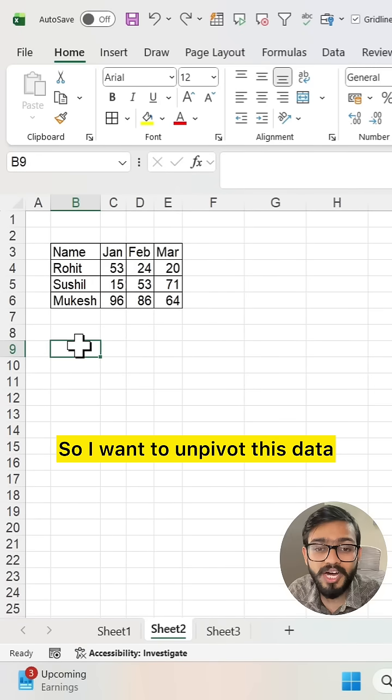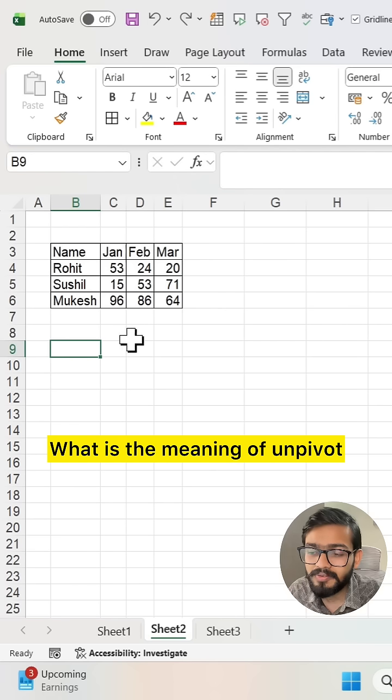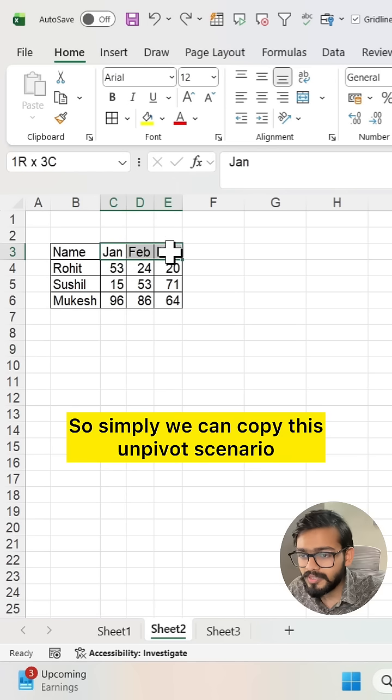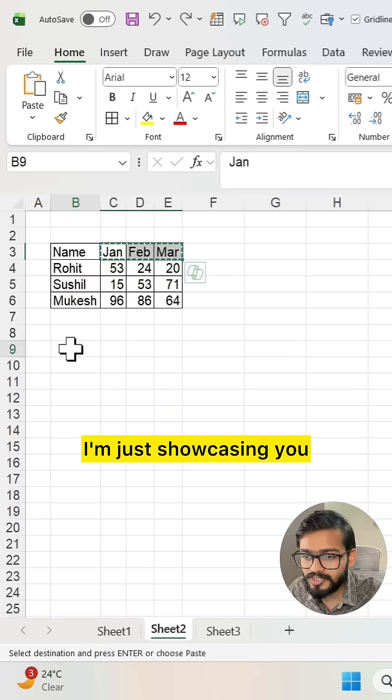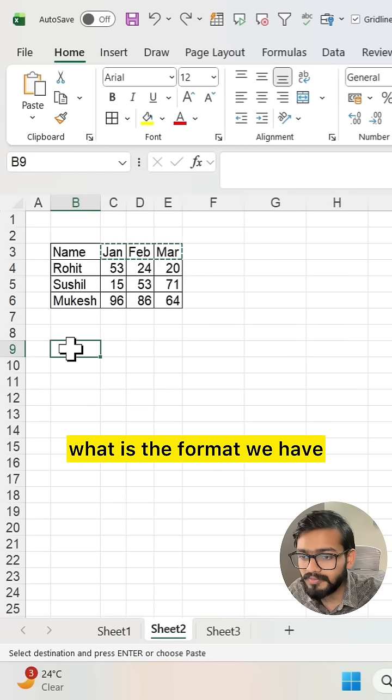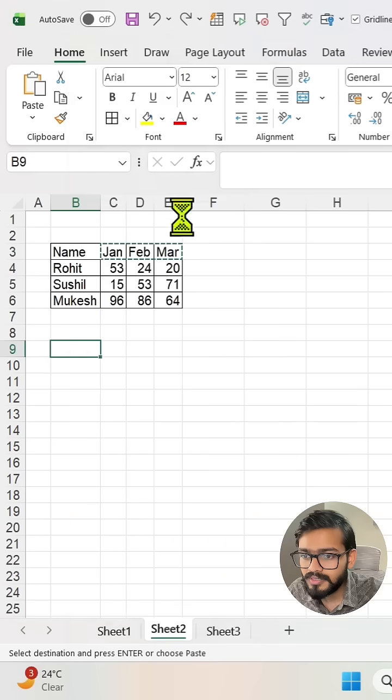I want to unpivot this data. What is the meaning of unpivot? Let me show you with a simple example. We can copy this. This is the unpivot scenario I'm showcasing. What is the format we have? I'm going to unpivot this.